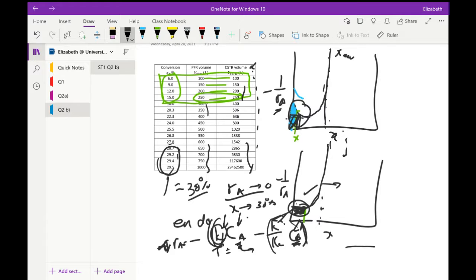It is intended to be a difficult question. If you got this question correct — well done. I am going to stop the recording now.